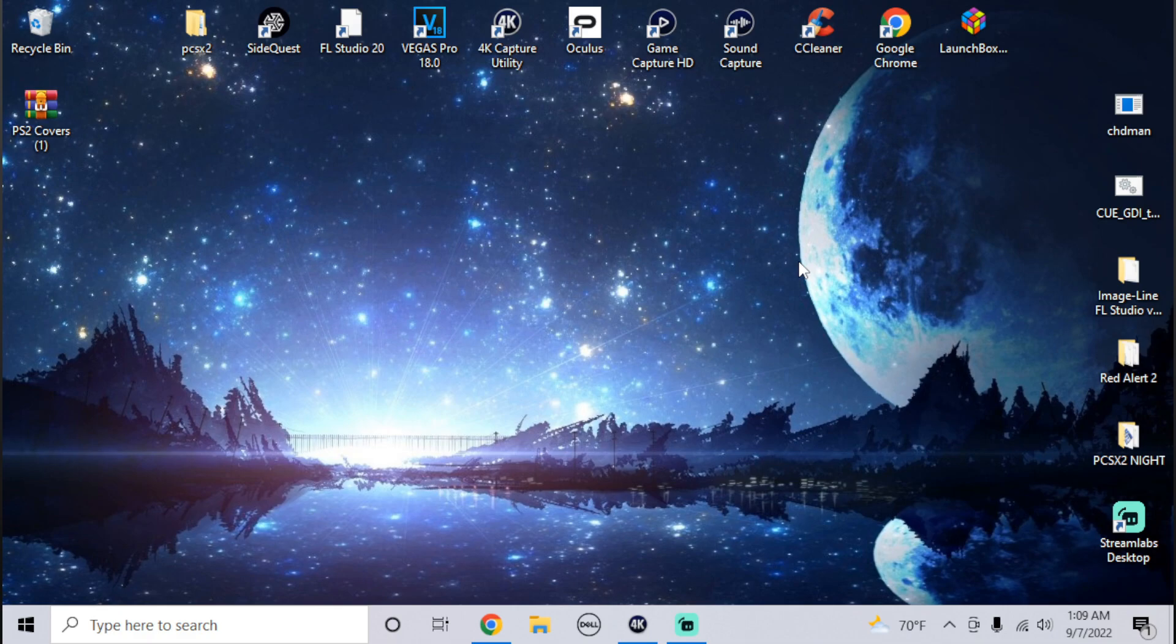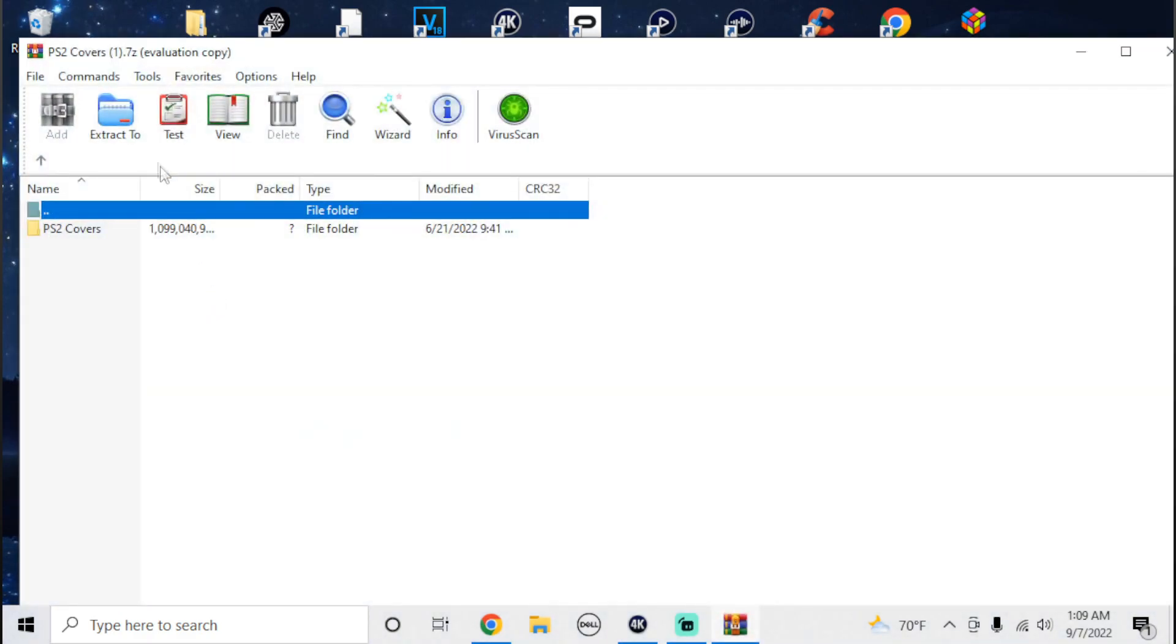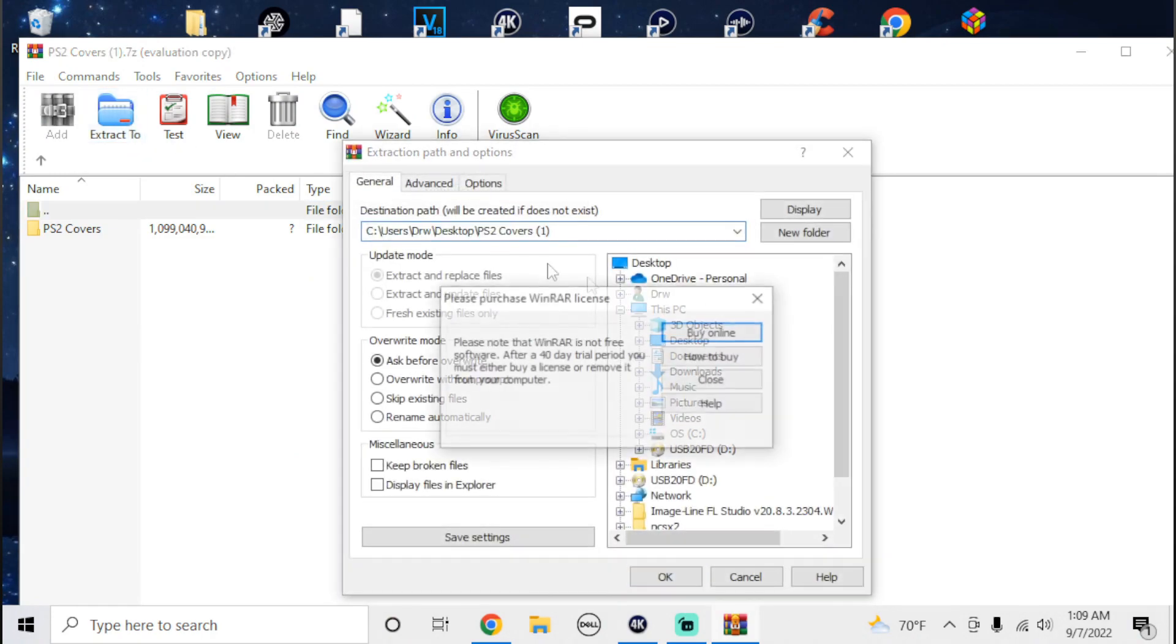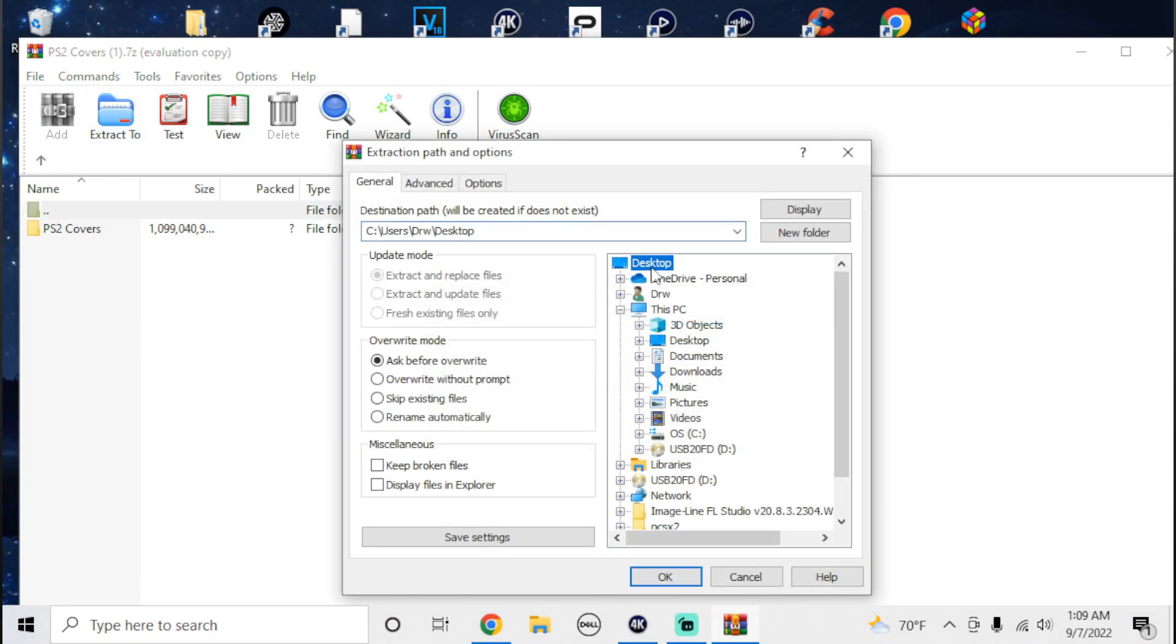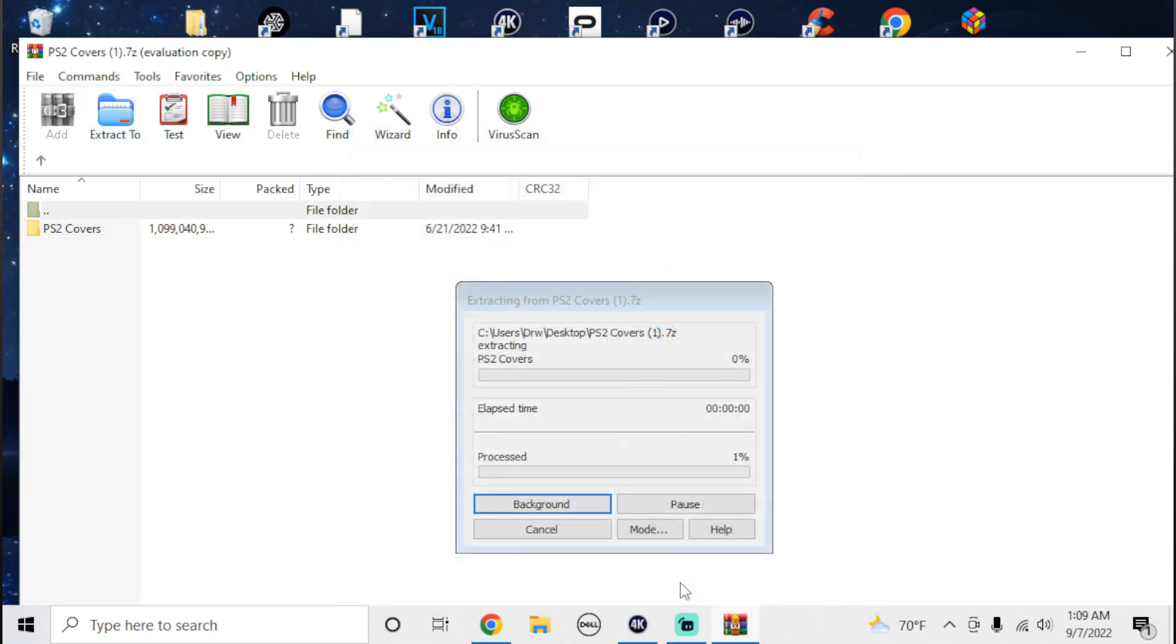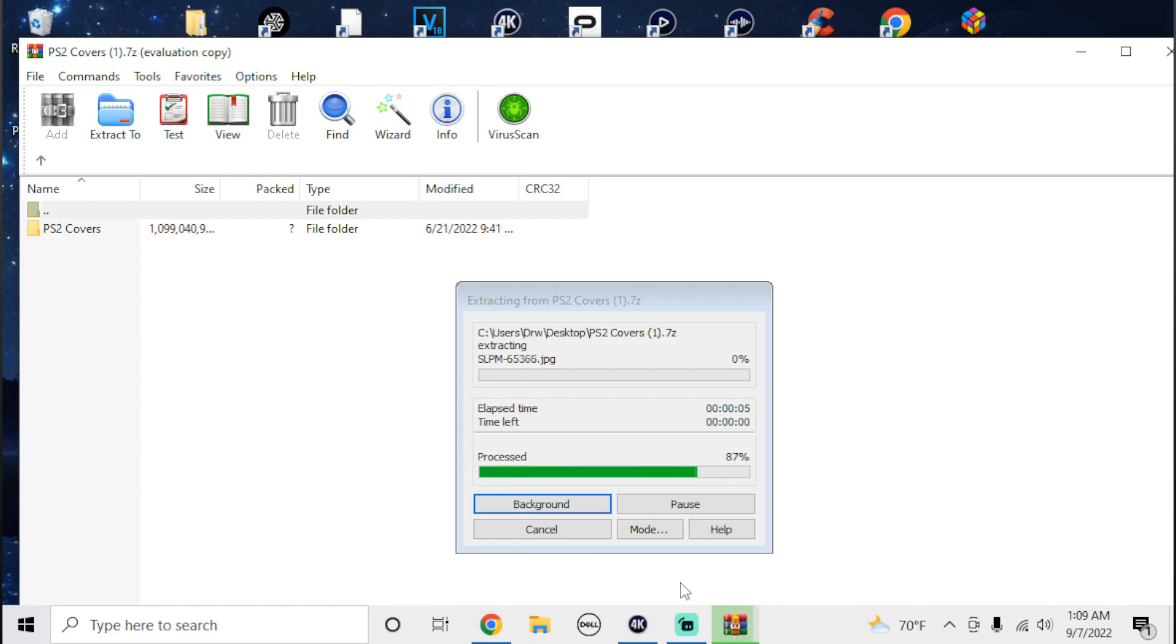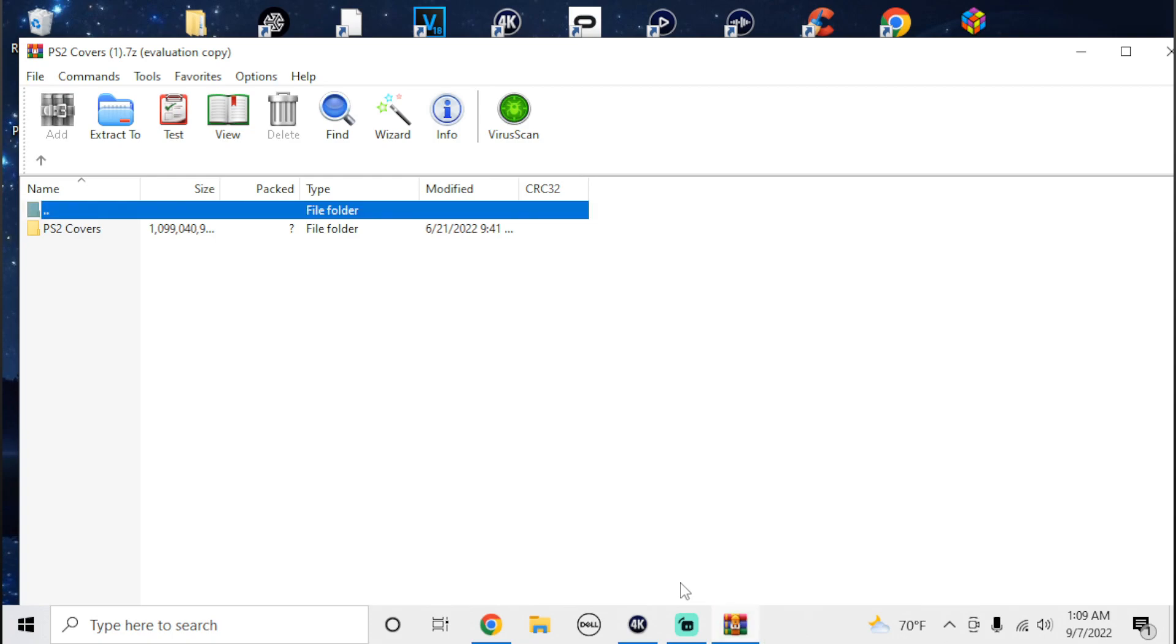Alright, so from here we're going to click on the file and extract it to my desktop. It should take about 20 seconds. It's about one gigabyte, so it shouldn't be that much at all. And just like that, it's finished.